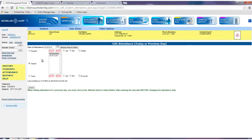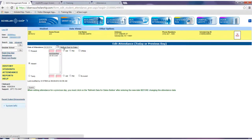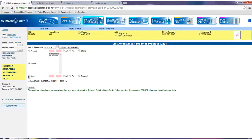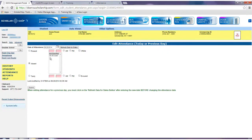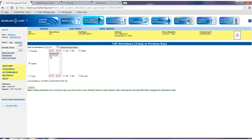Edit the attendance by choosing the date using the little calendar icon and clicking refresh data for dates. When selecting present or tardy, it is required that you enter a time. Please note that your school's absent codes will display in the box here. For example, the letter E might be an absent code for excused.